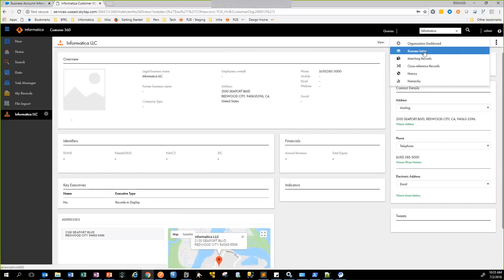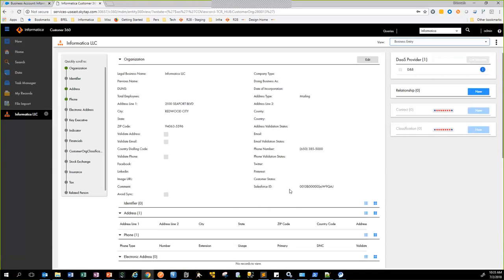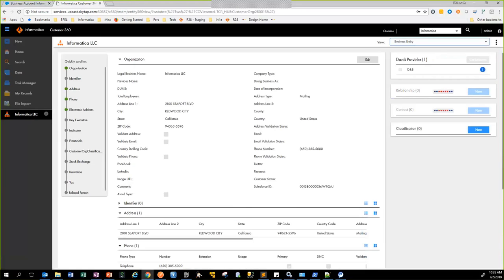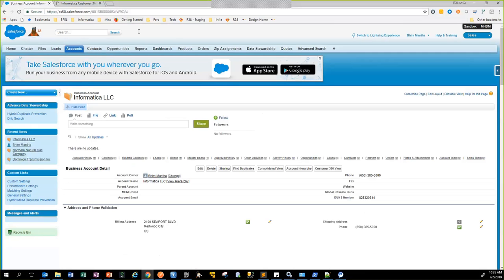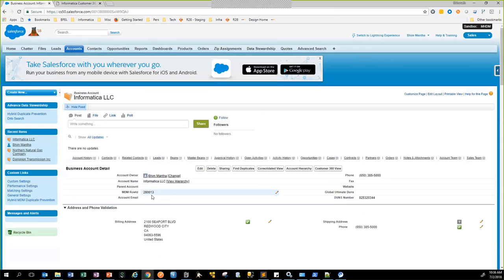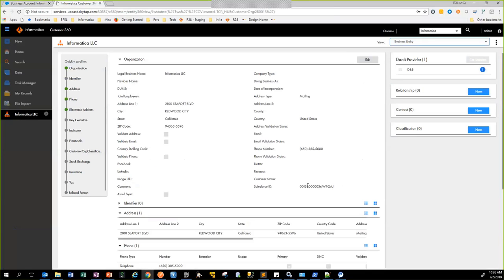If I click on the business entity view, it also contains the Salesforce ID, and this is the same ID as this one. So in order to keep these records in sync, we are utilizing the MDM row ID. If I refresh this page now, this particular record should have the MDM row ID. So in order to do the bi-directional integration, we're utilizing the MDM row ID on one side, and we are utilizing the Salesforce ID on the other side, and in this way we are keeping the two records in sync.